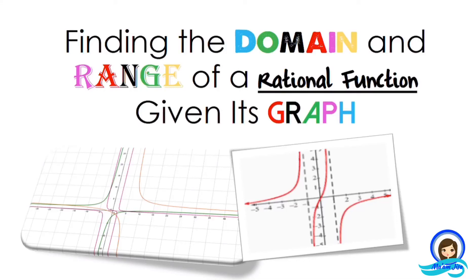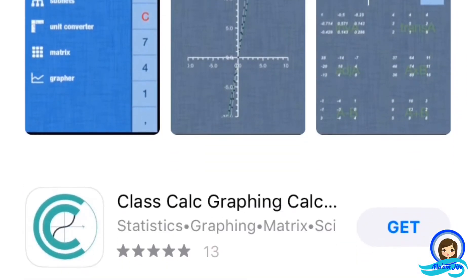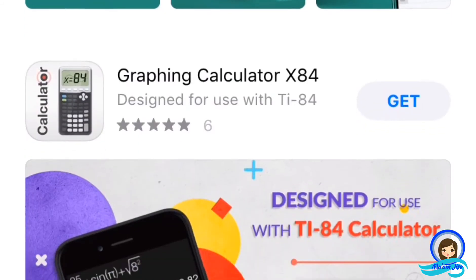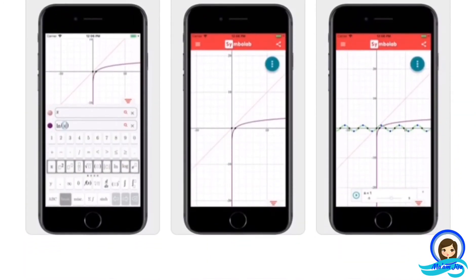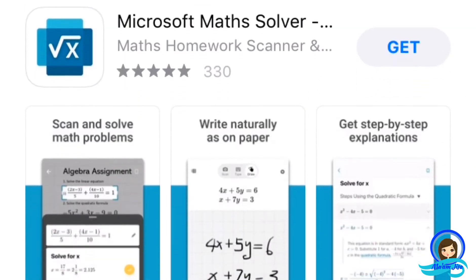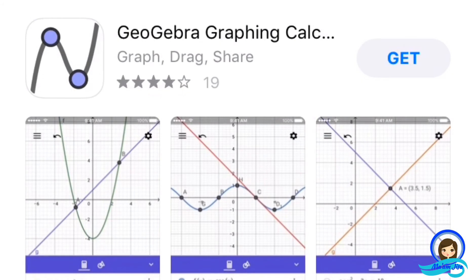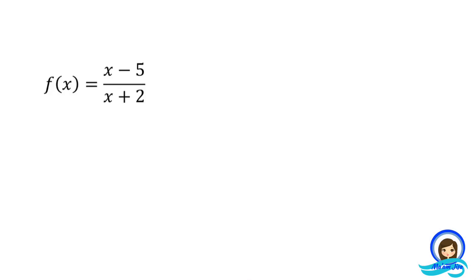In this lesson, I will discuss how to find the domain and range of a rational function given its graph. There are actually lots of graphing softwares that you can use to graph functions easily. In my case, I use a graphing software called GeoGebra. I will show you a demonstration of how I use this software in graphing functions.